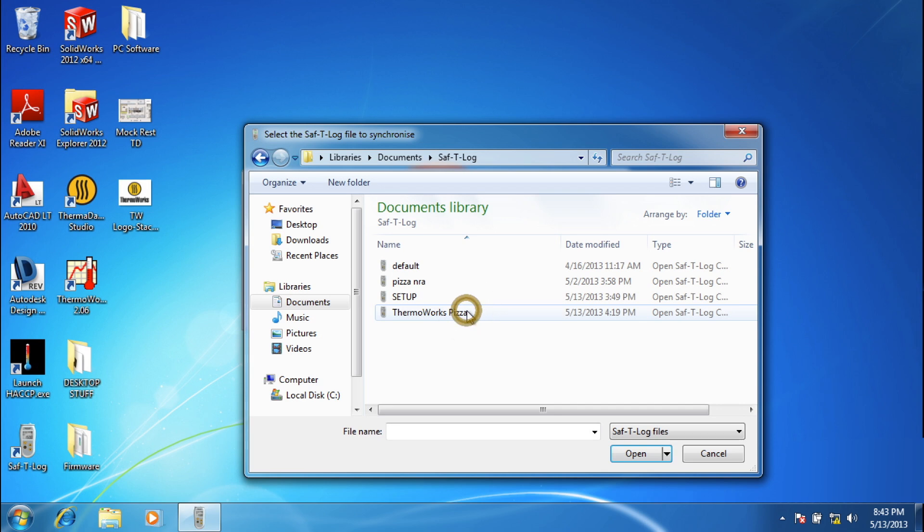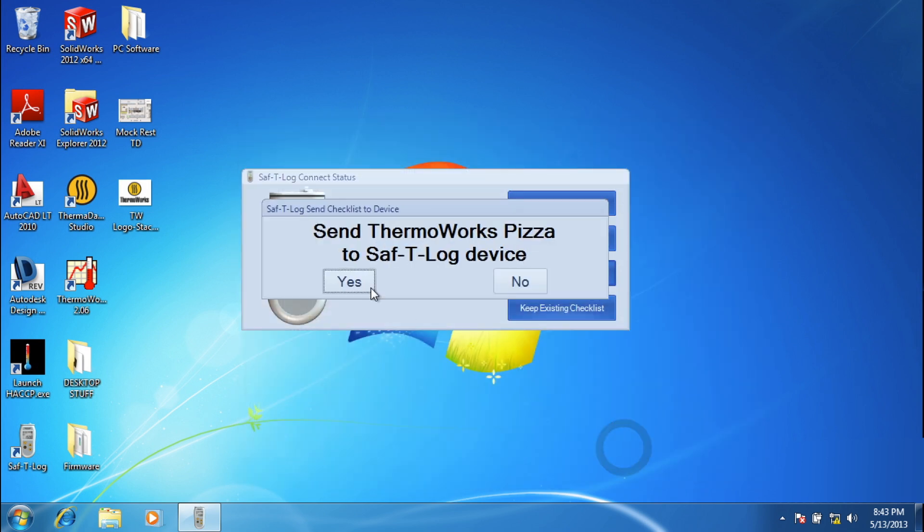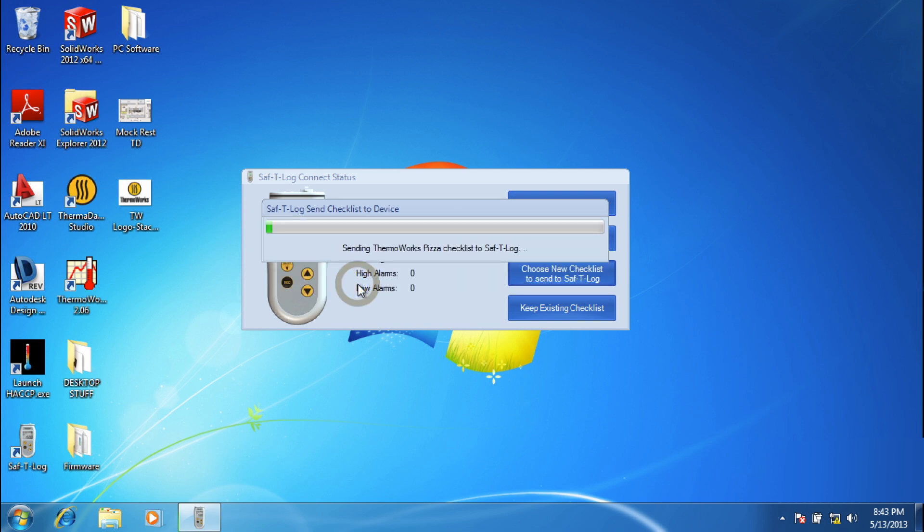Temperature readings are stored with item name, user, date, time, and pass-fail status. Up to 1,000 temperatures can be recorded before download is required.